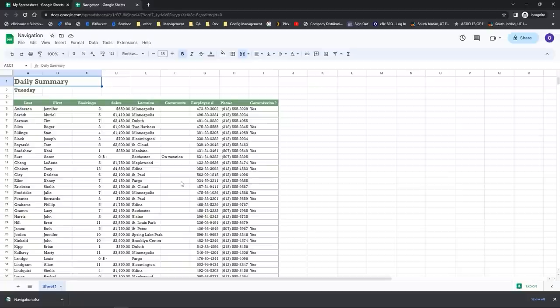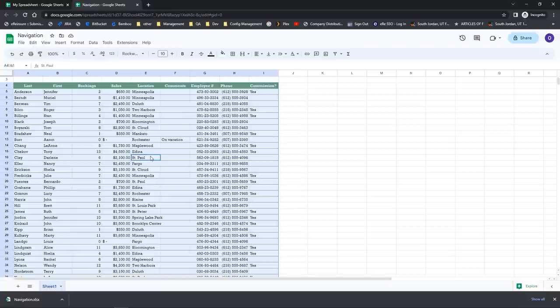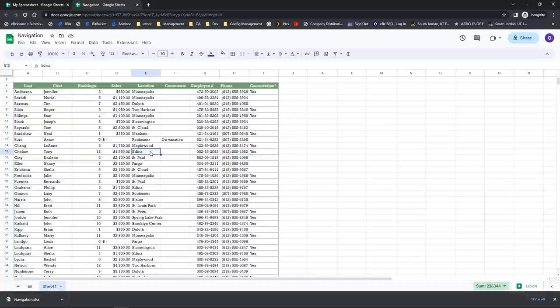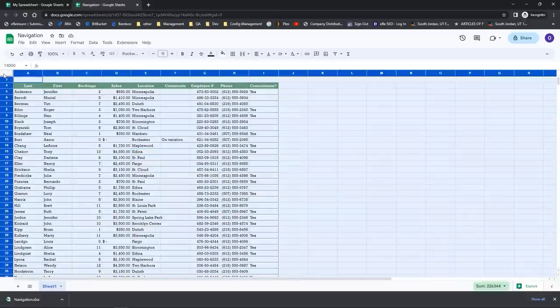Another one I really like is Control+A, or select all. This will select all the cells in your workbook — you just press Control+A and the entire spreadsheet where there's data will get selected. Another way to do this without a keyboard shortcut is to come to where the rows and column letters meet. If you click there, this is a select all button to select every cell in your spreadsheet.